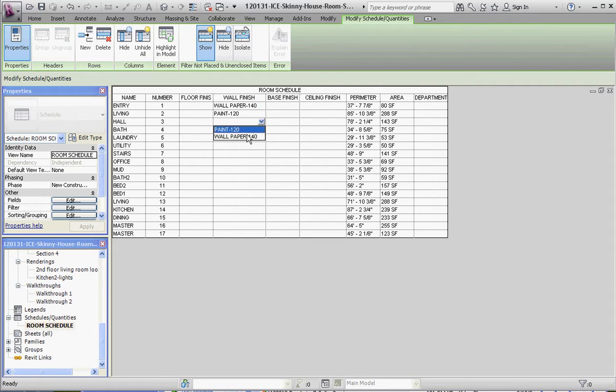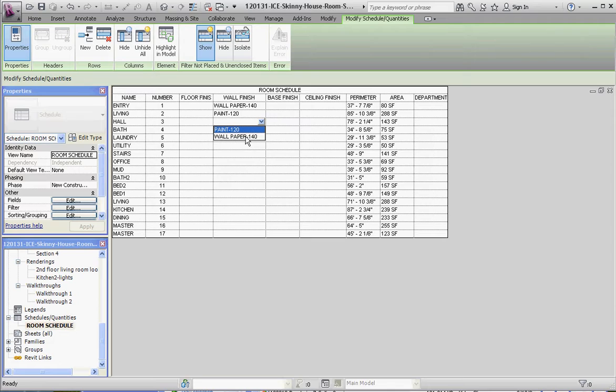we still have the two entries. Because we modified the first entry, it modifies the choices that we have. So, we have paint dash 120, and wallpaper dash 140.